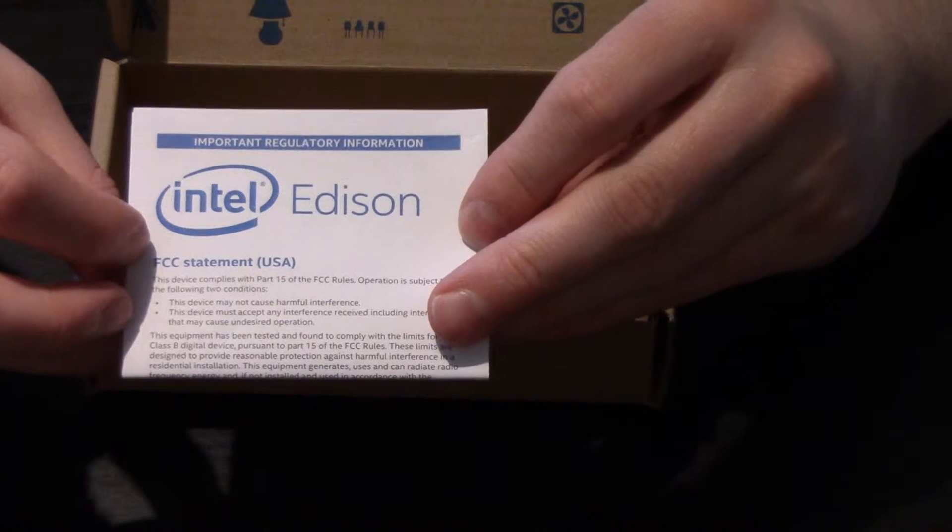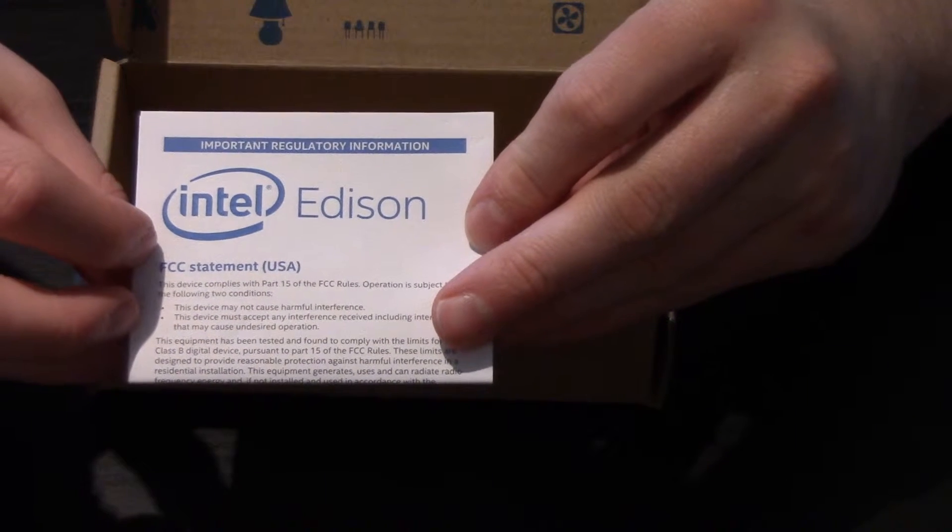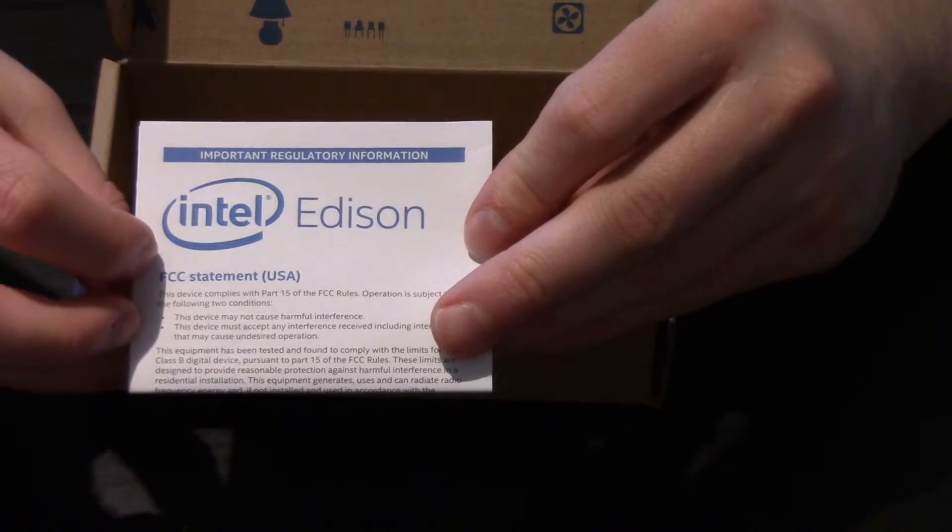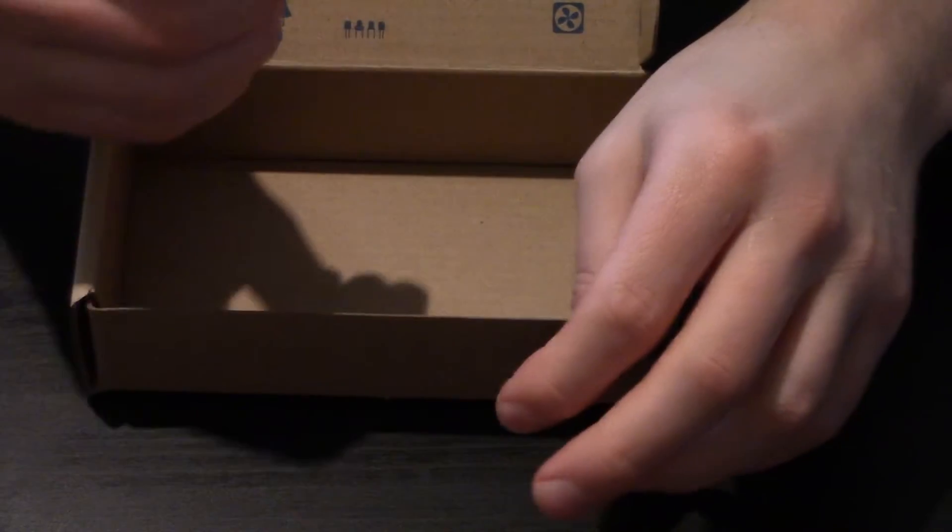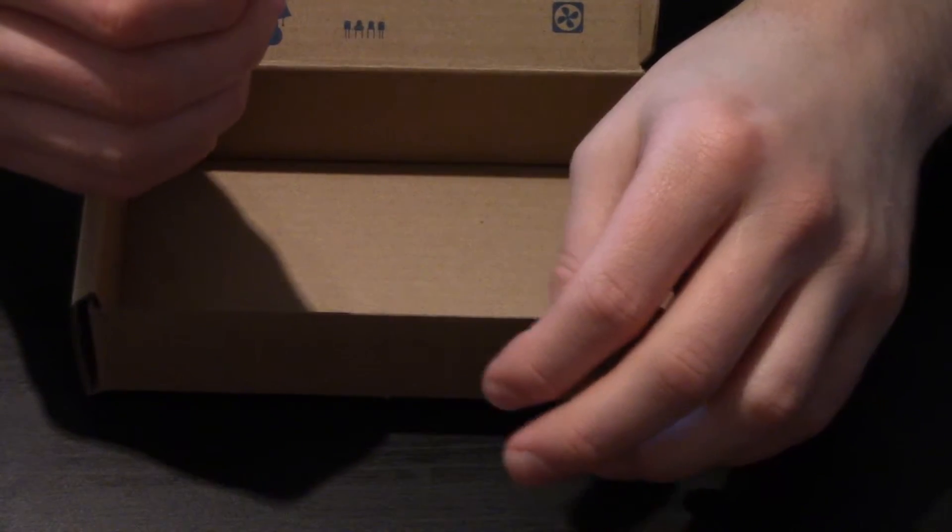We also have a leaflet about important regulatory information. Yeah I think we're going to read that. Okay, so let's get the board out of the packaging.